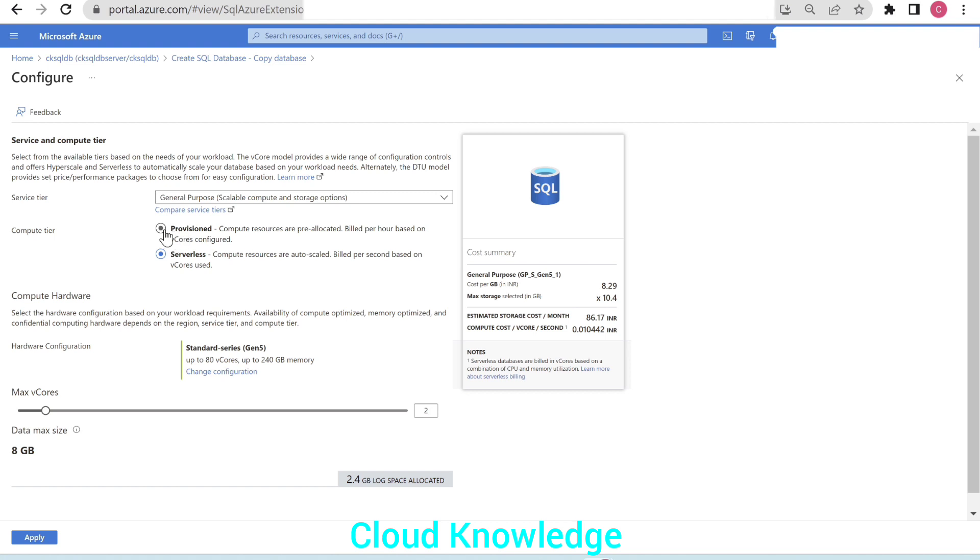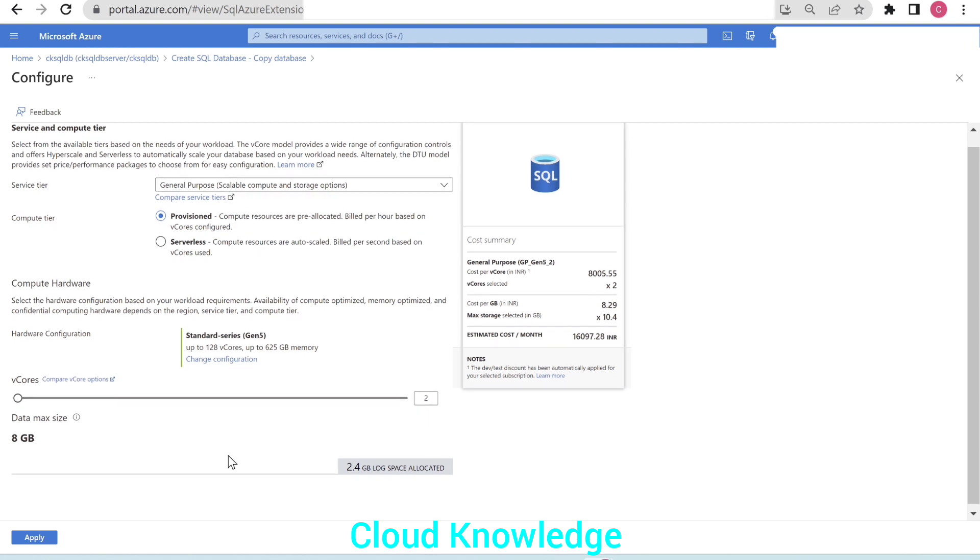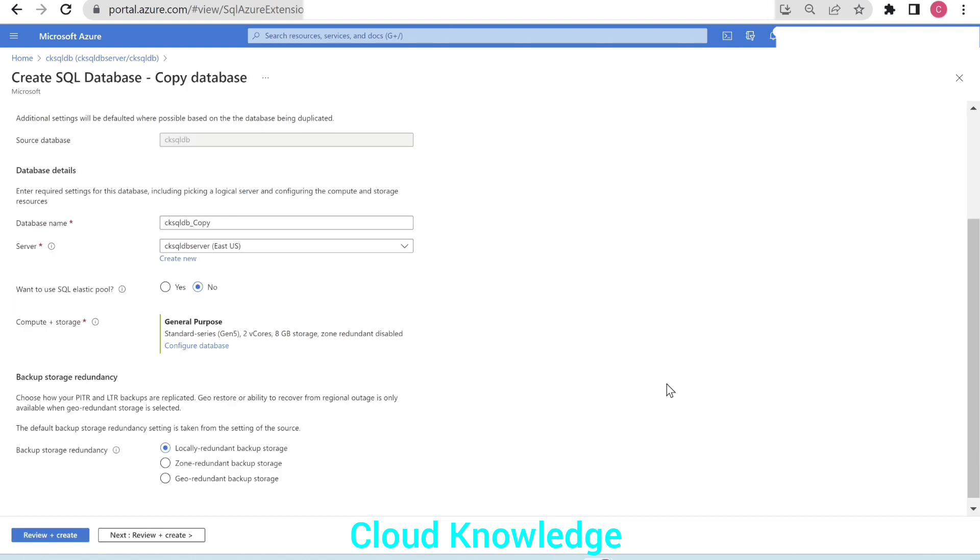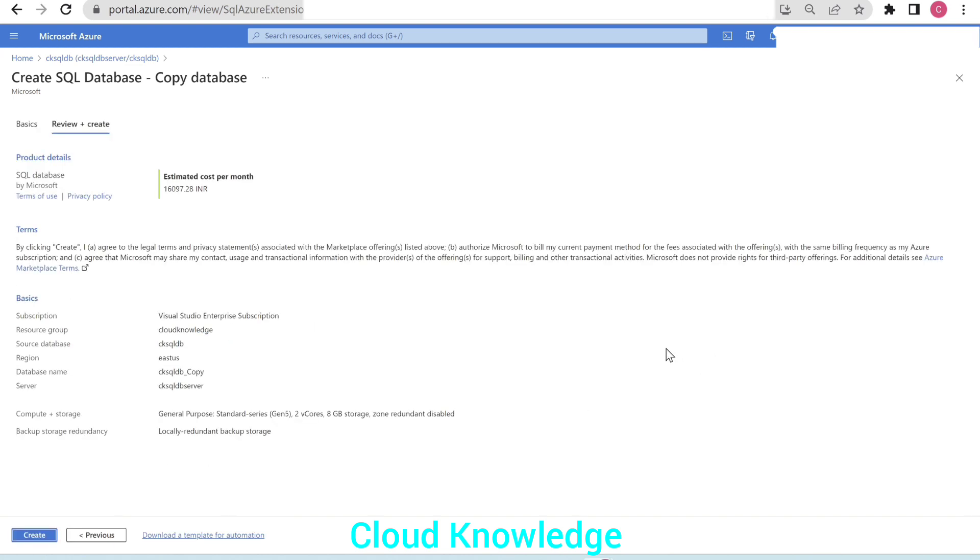This time let's say the copy database, we want it to be provisioned. And the provision settings are there. The V cores we want to, and then we want to apply this setting. So we have changed the storage backup storage redundancy, we'll leave it as LRS. Now we are good to go and we can click on review and create. So we'll click on create.